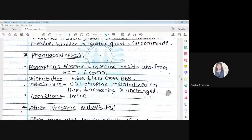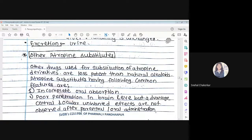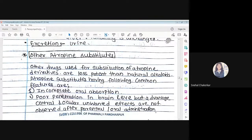Pharmacokinetic properties: Absorption — atropine and hyoscine are rapidly absorbed from the GIT and cornea. Distribution — widely distributed but less across the blood-brain barrier. Metabolism — 50% of atropine is metabolized in the liver. Excretion — excreted in urine. Atropine substitutes have less potency than natural alkaloids, with incomplete oral absorption and poor penetration into brain and eye, but have the advantage that central and ocular unwanted effects are not observed.